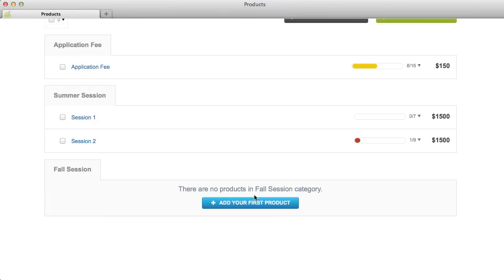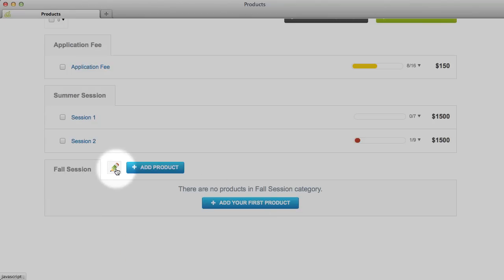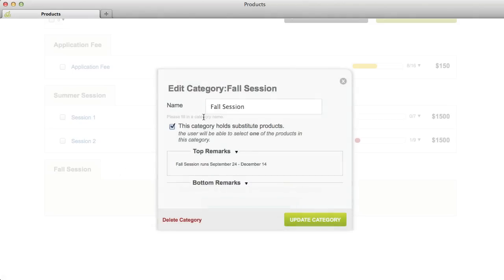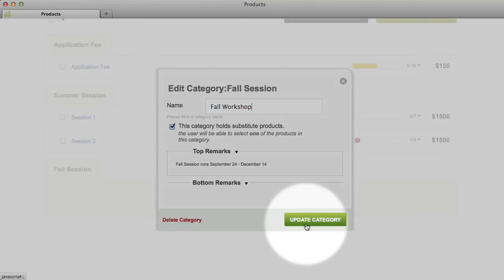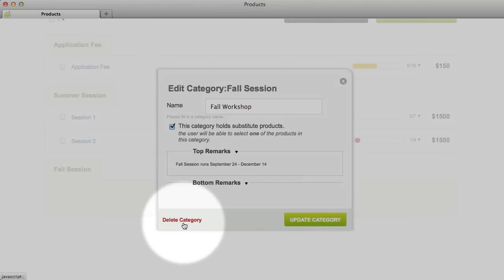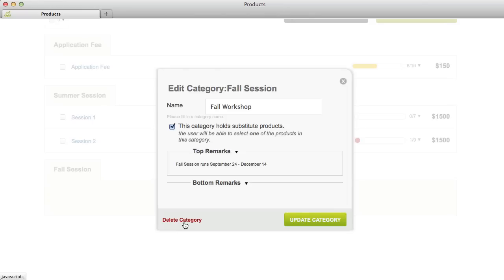To edit the name or settings for a product category, click the pencil icon to the right of the category name. Make your changes and then click Update Category. You can also delete a product category from this screen. If you need to delete a category that contains products, you can either move these products into another category, or they'll be moved into an unassigned category automatically.